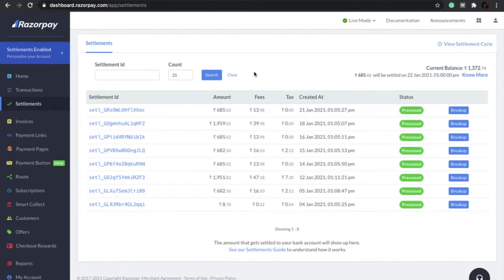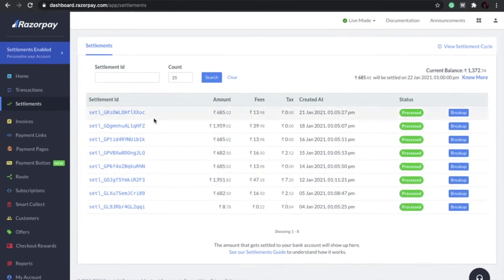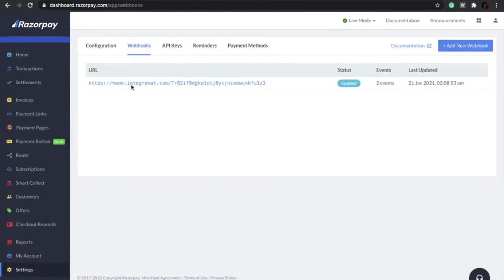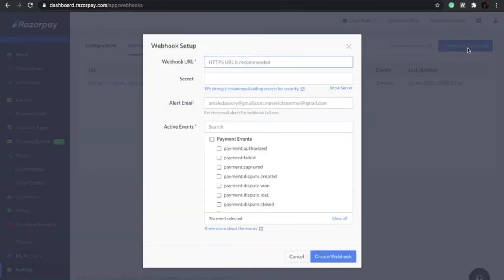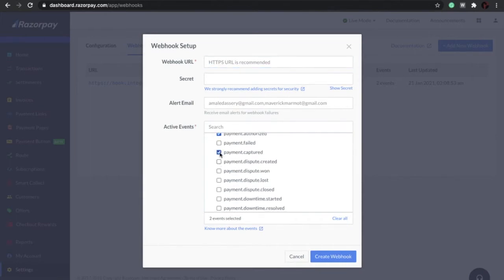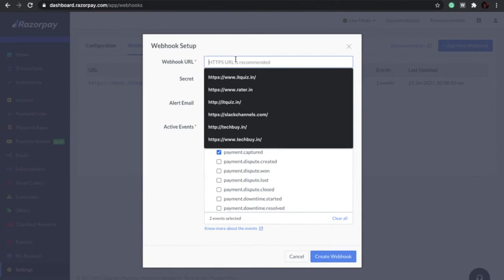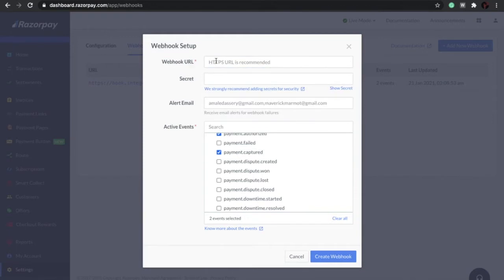First, dive into the Razorpay backend and click on the Settings tab on the left. You will see a Webhook tab here. A webhook is basically a backend mechanism for altering the contents of a web page using a URL, and the callback from the URL will alter the contents on the web page. We will use Integromat for this. Click on 'Add New Webhook' and under active events you can choose 'Payment Authorized' and 'Payment Captured' — both are intents for identifying a successful payment. In the webhook URL we need Integromat to add the webhook URL.